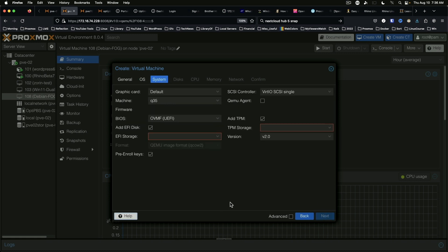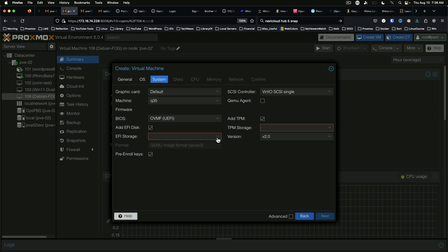This screen here is a little bit different. We've got the TPM and UEFI capabilities ready to go. We just need to select the EFI storage and the TPM storage. It's going to pre-enroll keys and we don't have QEMU agent installed at the start, but we will take care of that once we get the initial install complete.